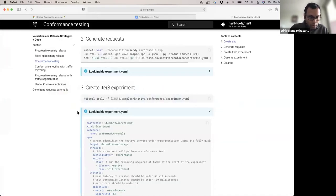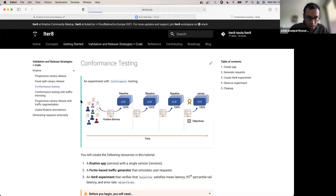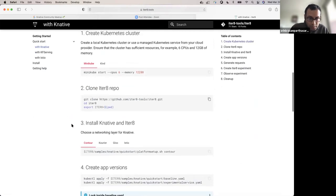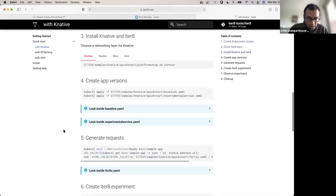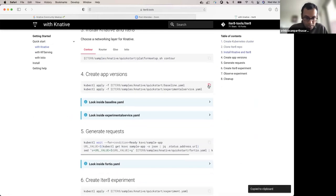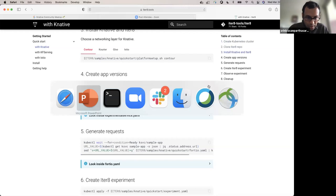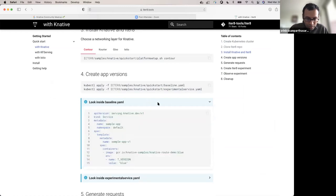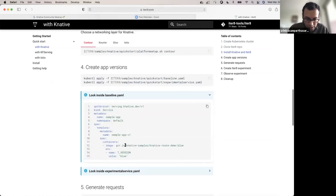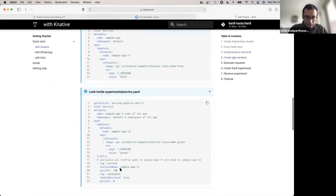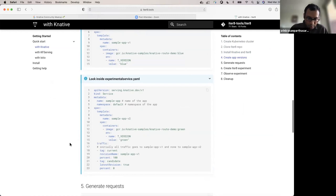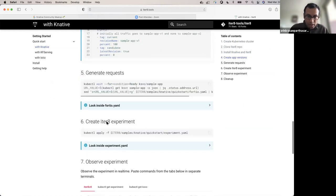I'm going to launch the two versions, launch the experiment, and ITERATE will do all that magic for me — verify, progressively shift traffic, declare a winner, and promote at the end. The Kubernetes cluster, Knative install, and ITERATE install are all done already. I'm going to go straight to creating Knative app versions. This is once again the simple sample application — a blue version and then a green version. In the beginning, the green version is not going to receive any traffic. It's deployed but not receiving traffic at the moment — that's how the service specification is specified.